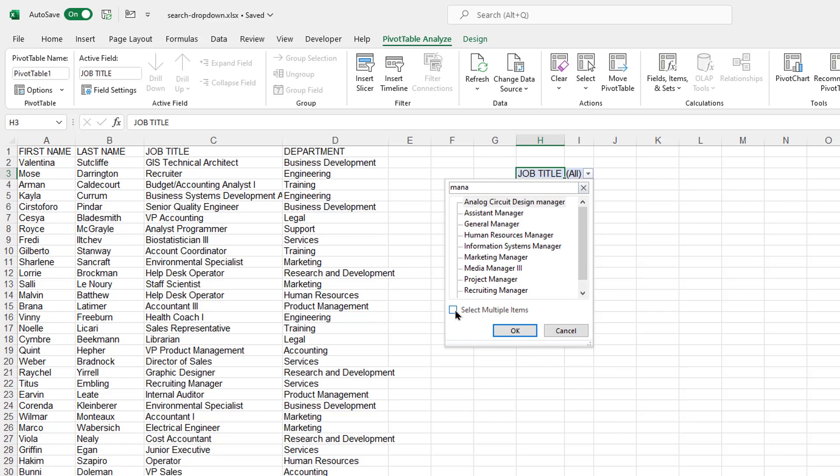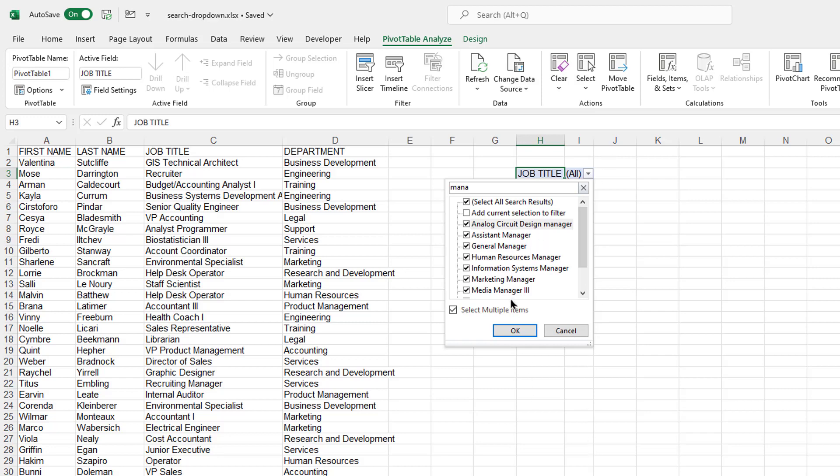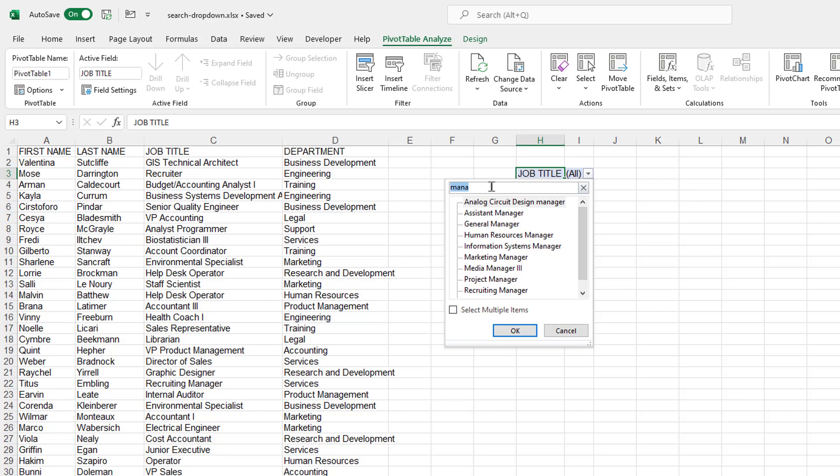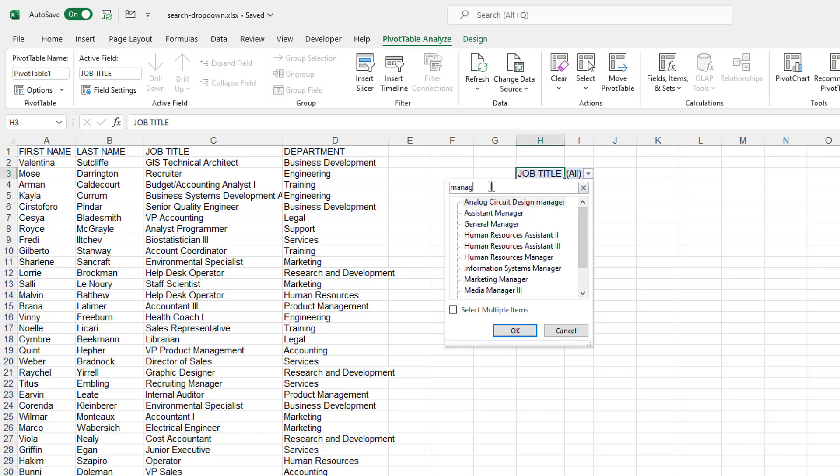Probably the key is not to select multiple items, because here it really wouldn't work. It wouldn't populate the rest of the cells here with that. So uncheck that. Here we have manager. If we put manager here, complete it, we can say, oh, I just want Project Manager.